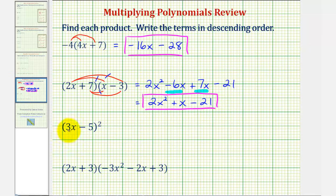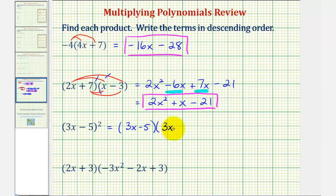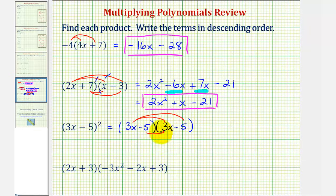Next we have the quantity three x minus five squared. There are no shortcuts here — we want to expand this and then find the product like we did above when multiplying two binomials. So this is equal to the quantity three x minus five times the quantity three x minus five. Because we have a binomial times a binomial, we'll have four products. We'll first distribute the three x, then distribute the negative five.